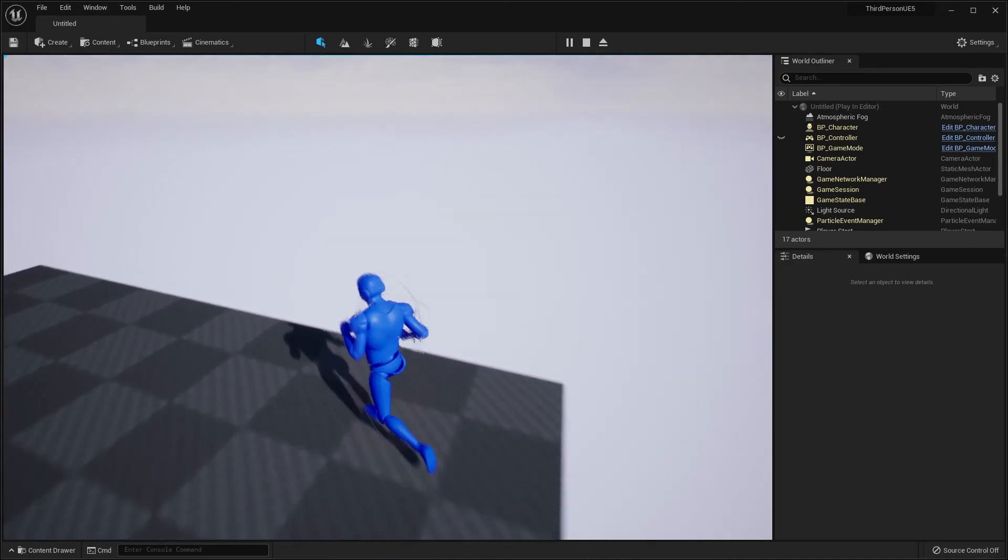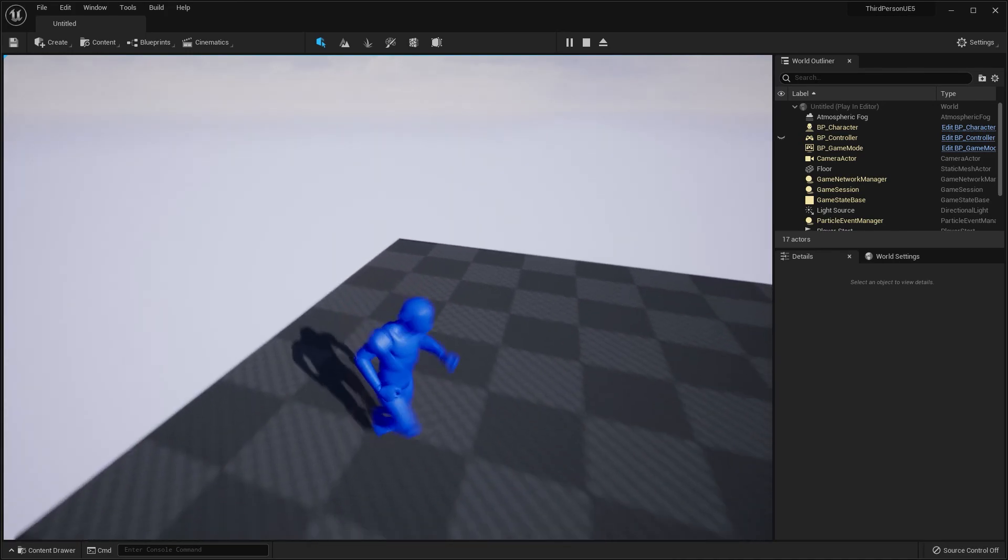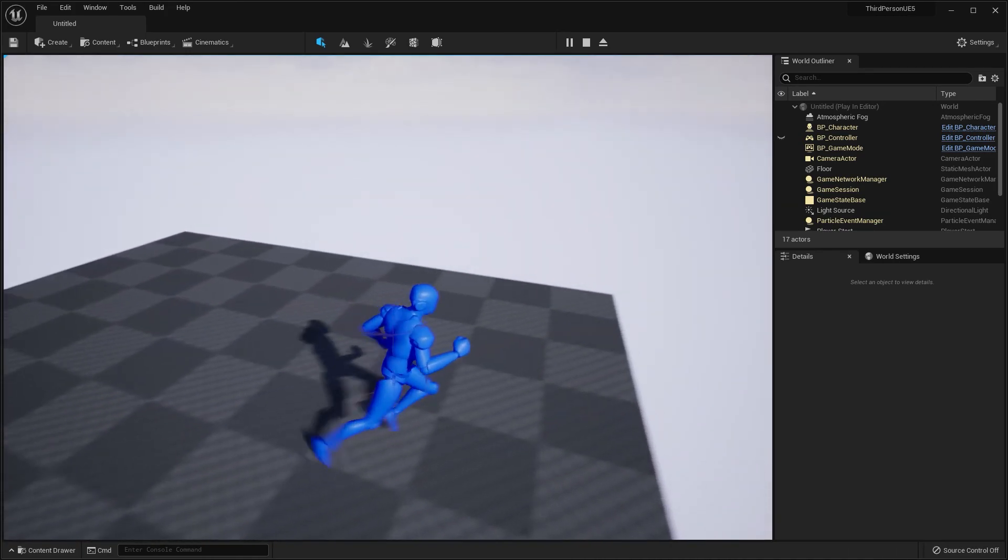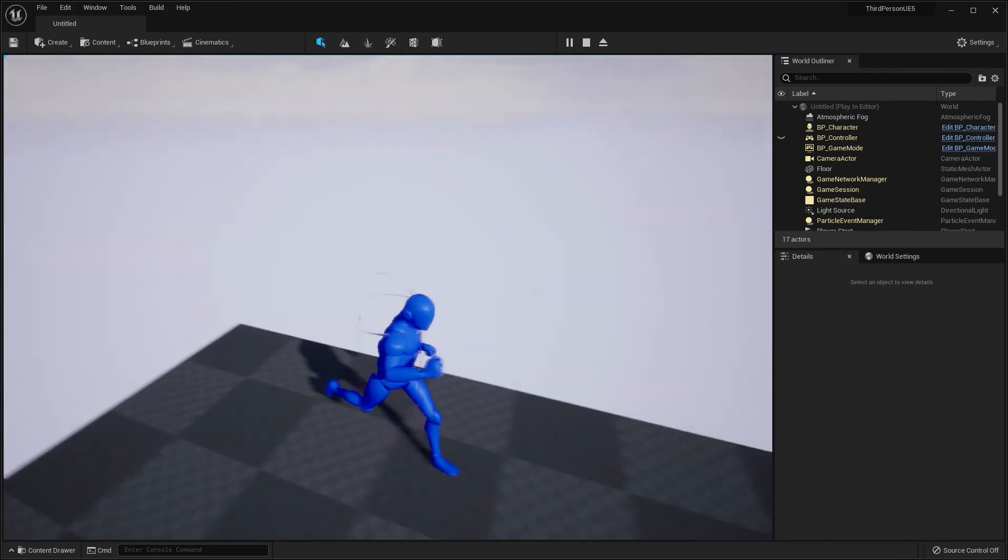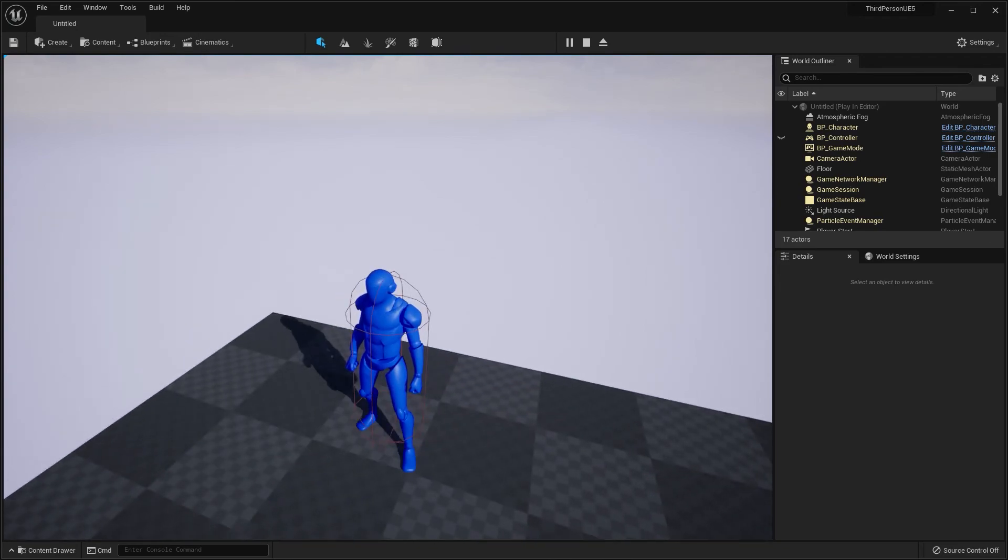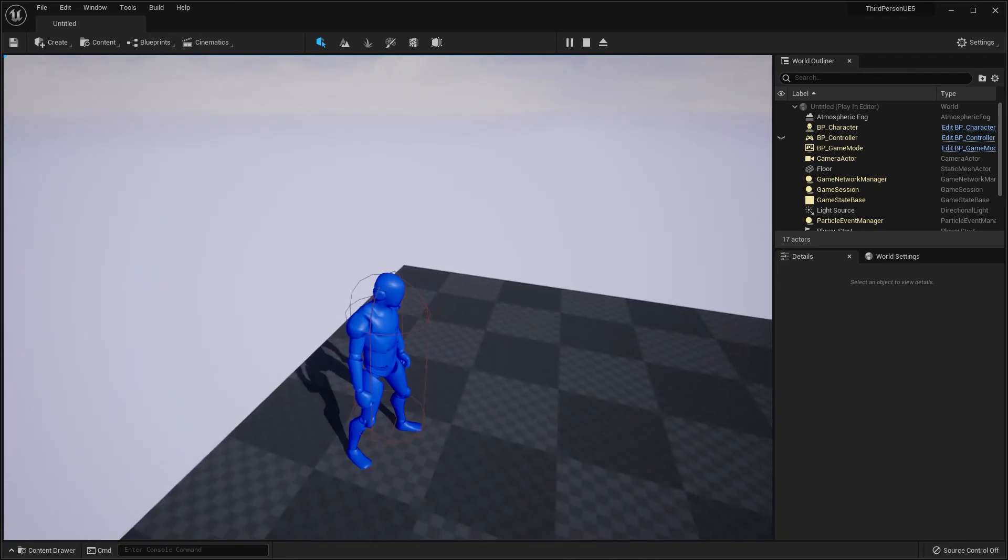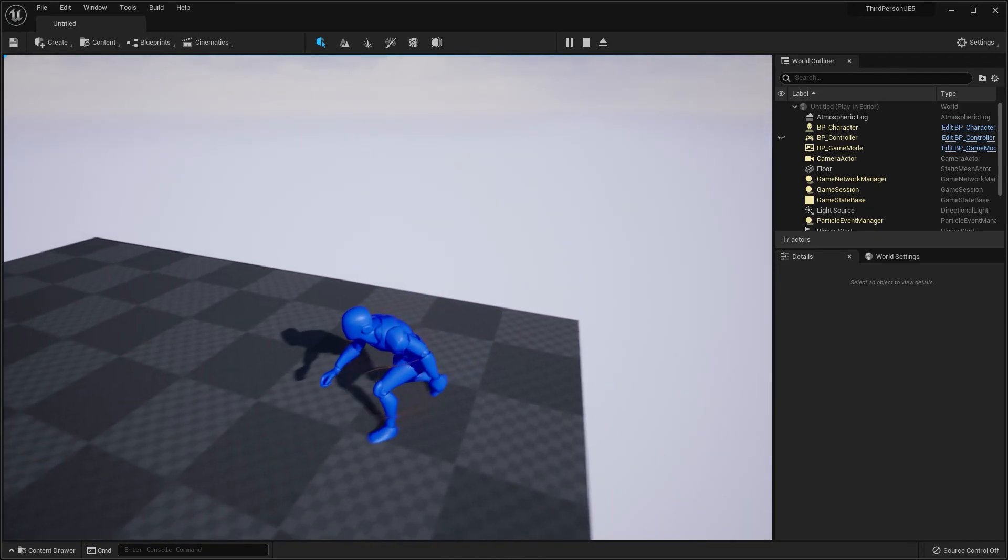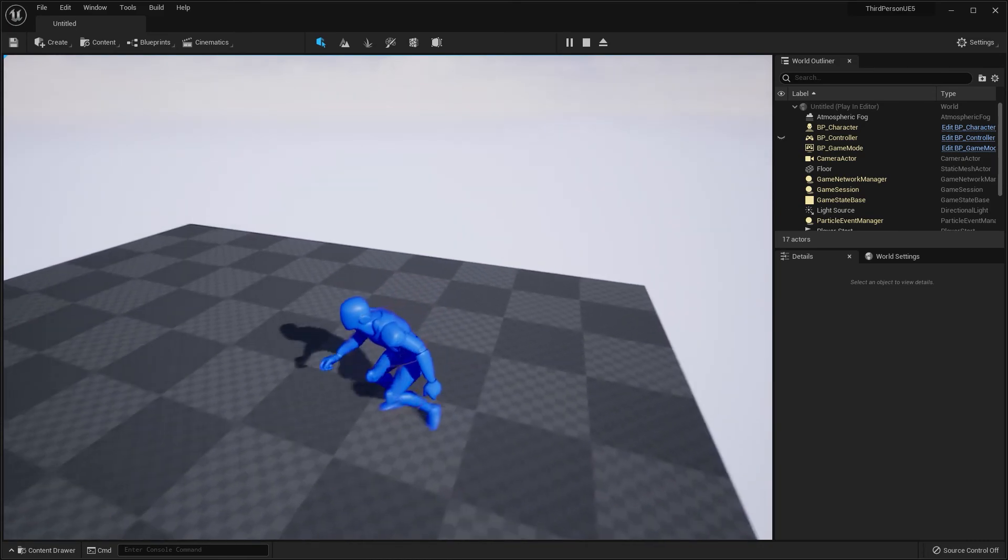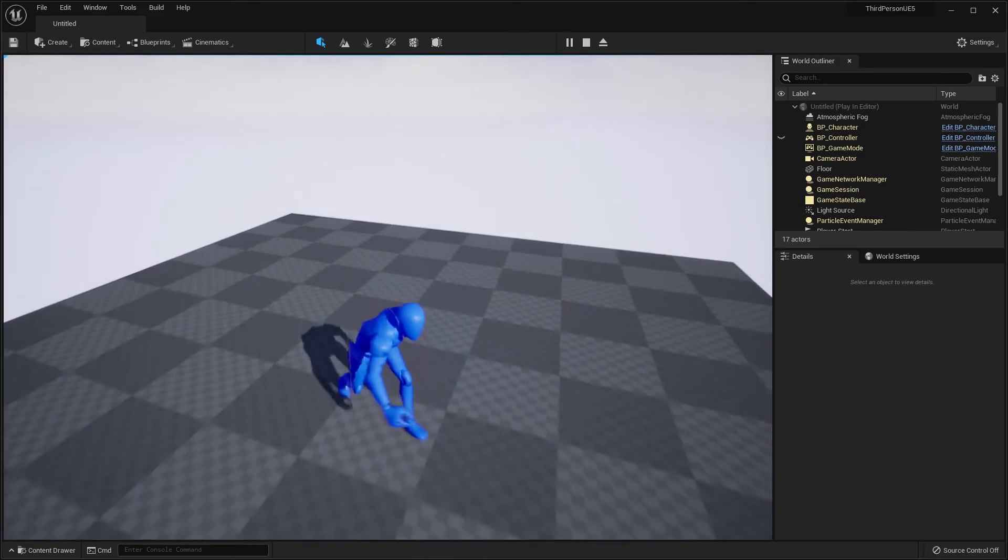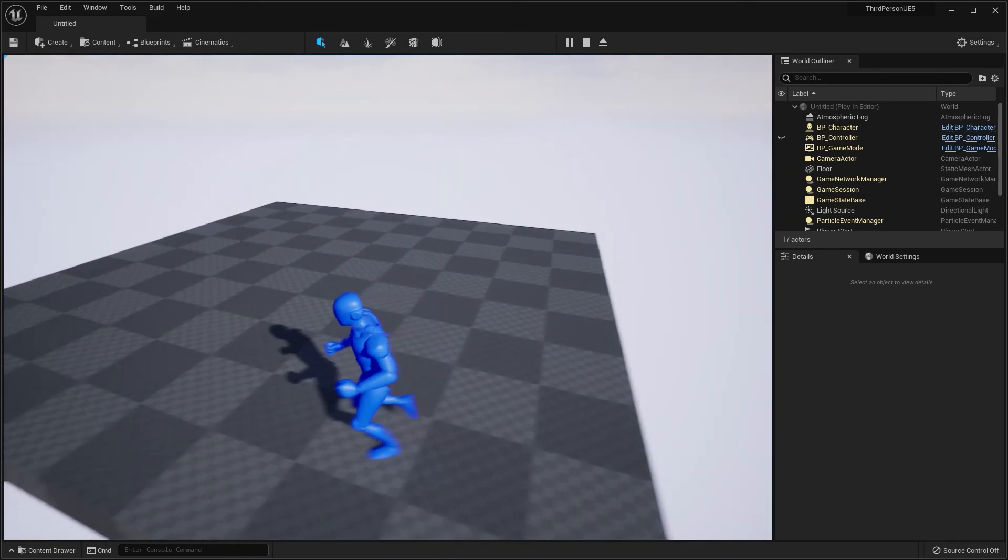Then we went into our walking, running, and crouch walking animations and added a notify. Specifically, we added a Play Sound notify. And that's pretty much it.